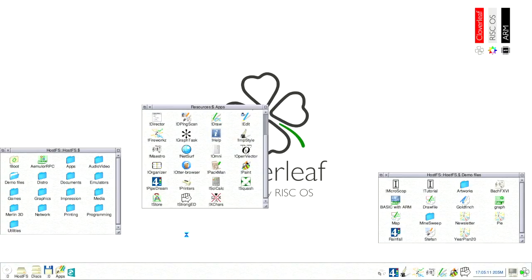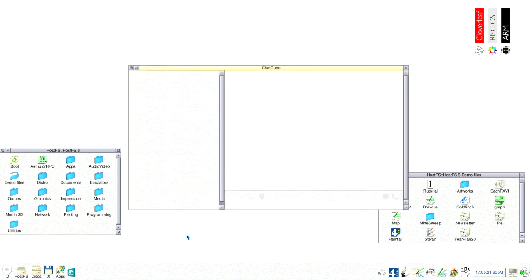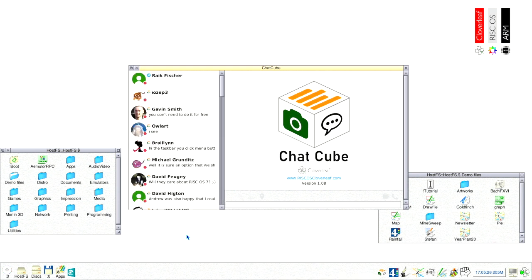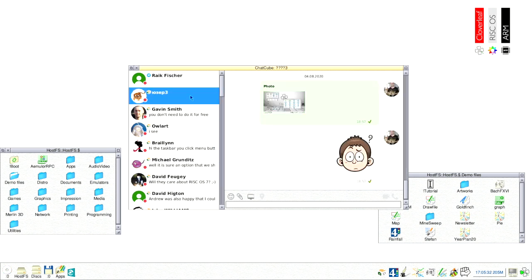One contribution existing RISCOS users are already benefiting from is RISCOS Cloverleaf's new chat program called Chatcube. It offers contacts to all RISCOS users and also to other messenger clients such as Telegram. Additional instant messenger clients such as Twitter, Wire or IRC will be added after the funding of our campaign is successful.